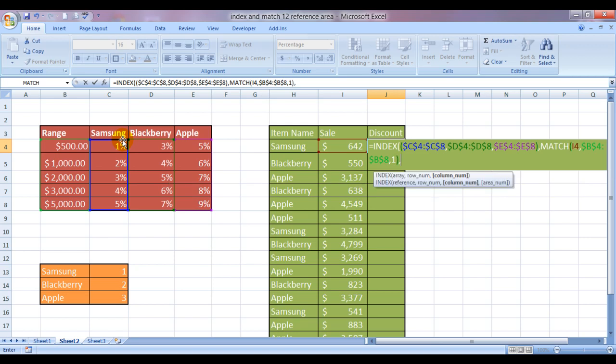Would it be an exact reference or an absolute reference? This would be an exact reference, so I'll type in one bracket close. Comma. It's asking me for a column number. Do I need a column number? No, I do not.